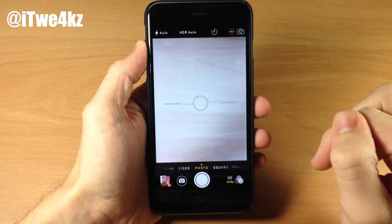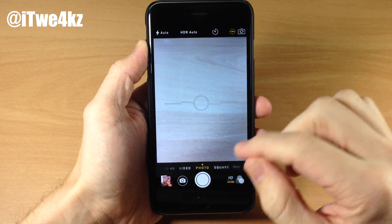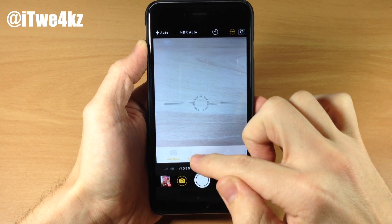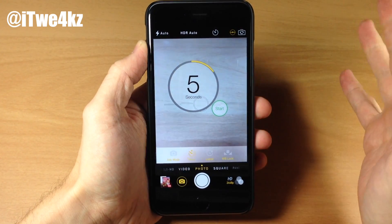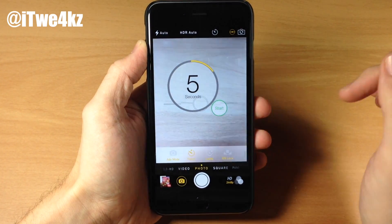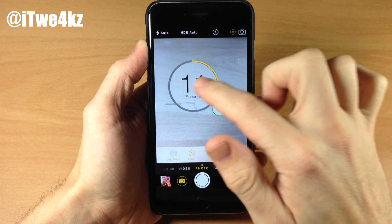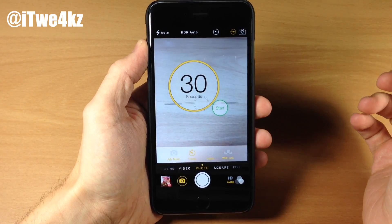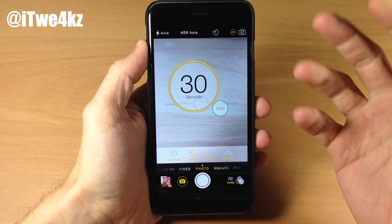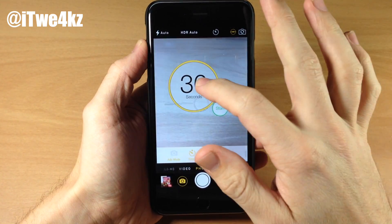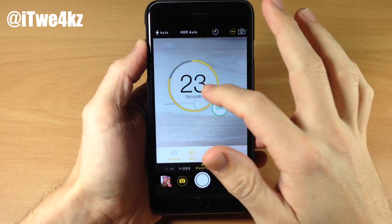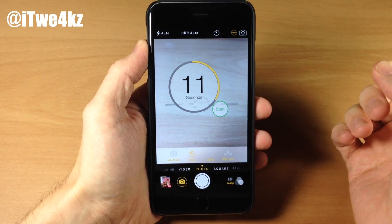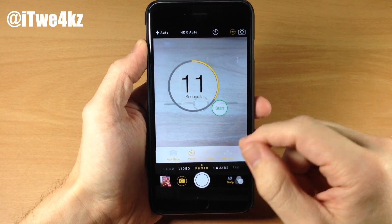If we swipe over here to photo, you're going to have pretty much the exact same options. You still have the advanced mode, you have a timer which we already have in the iOS 8 camera app, but you can actually change this all the way up to 30 seconds — which could be a really awkward time to stand around if you're trying to take a group photo, but 30 seconds is there if you need it.